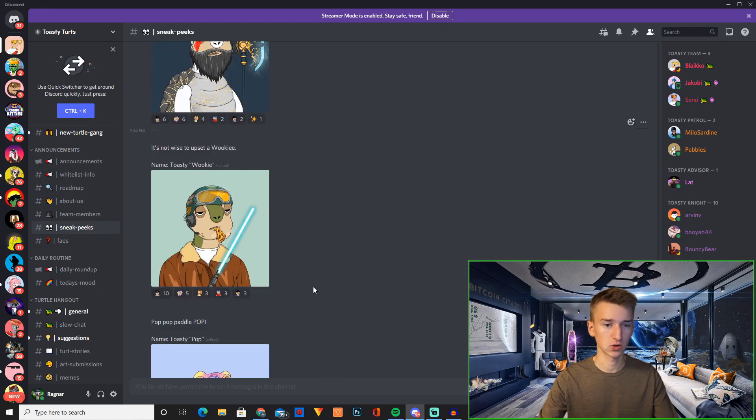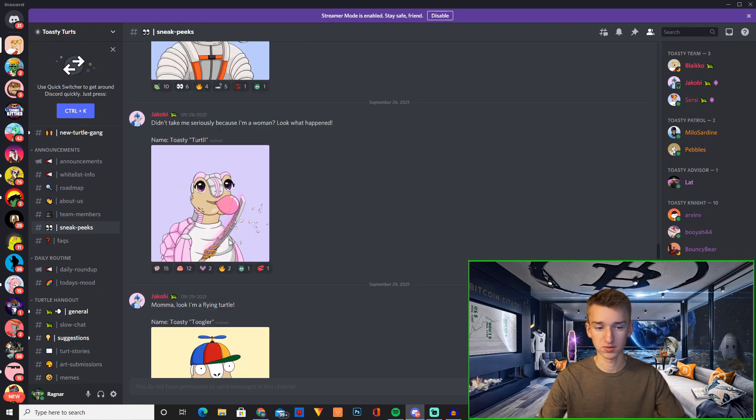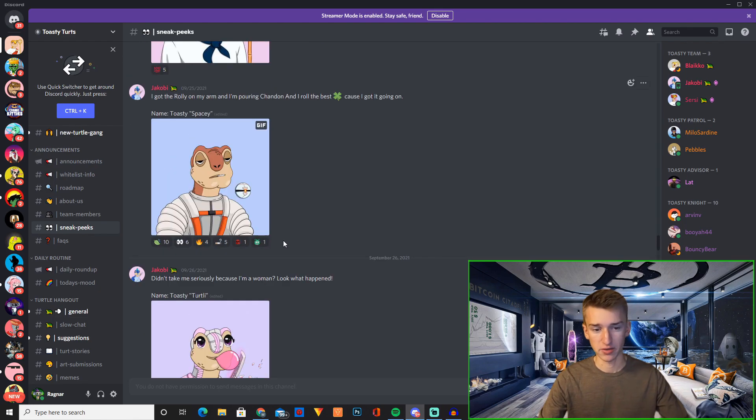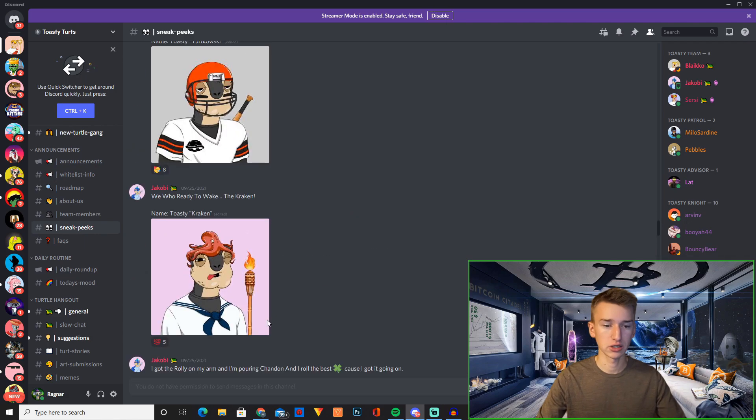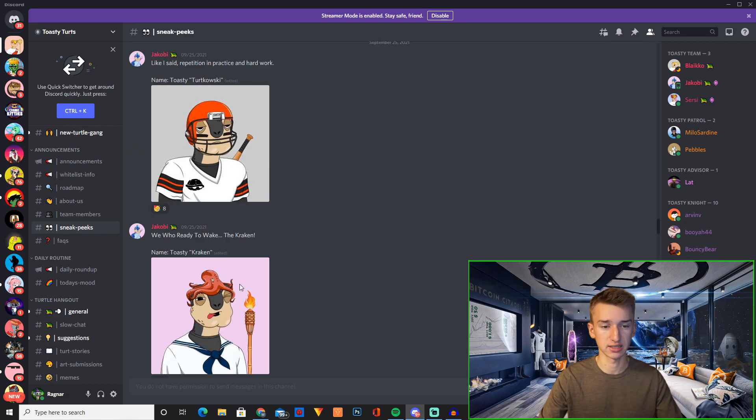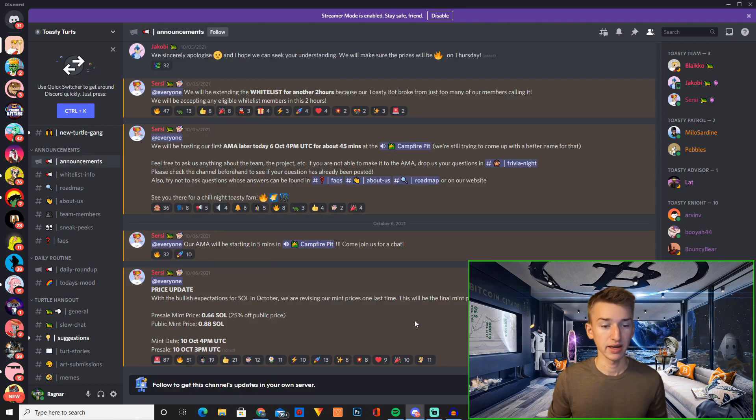So obviously you have a bunch of different designs right here with a bunch of different attributes. So all of these NFTs are really unique. They're really different all of them as you can see.